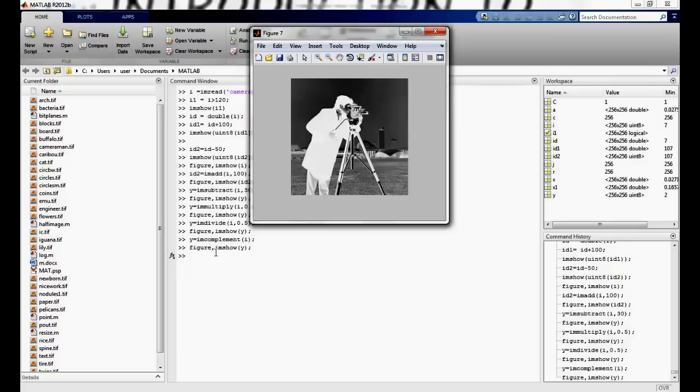Now in the next lecture we will look at applying this power transformations by writing our own programs.